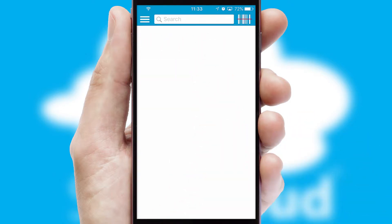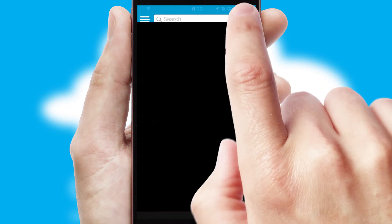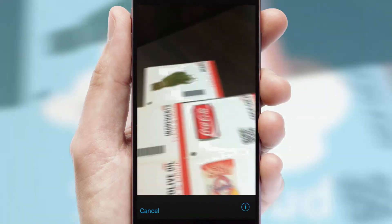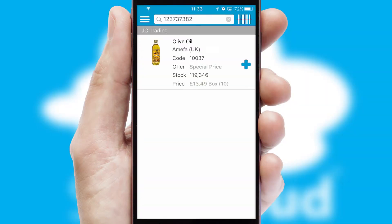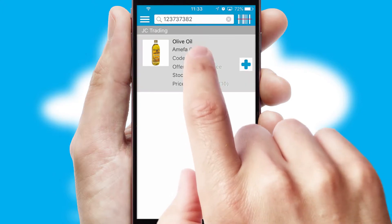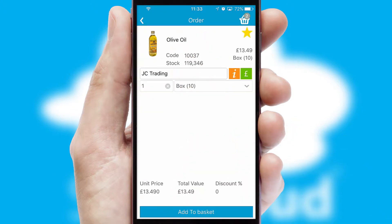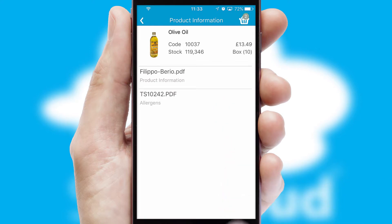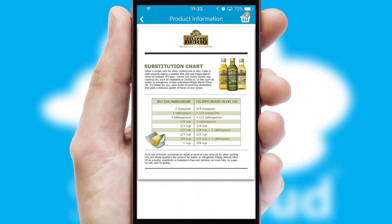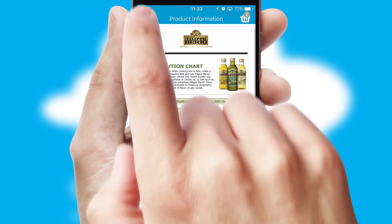Products can also be easily located and ordered by scanning any type of barcode or QR code. If you require further product information, then by clicking the information button, you will be able to access detailed PDFs on the products.